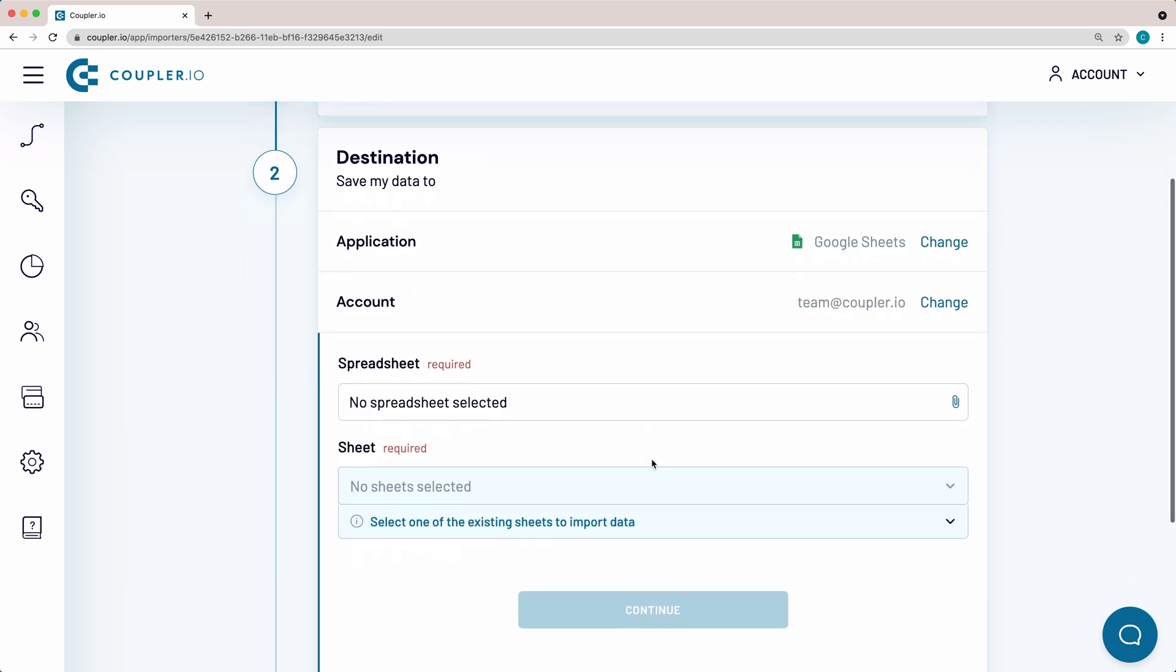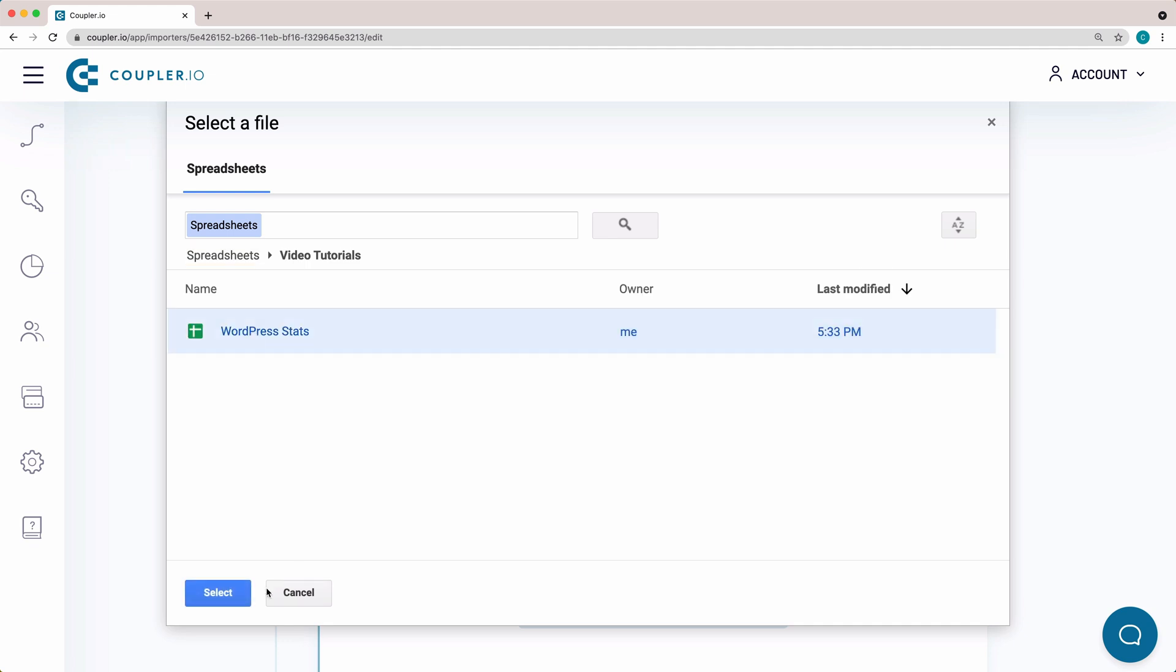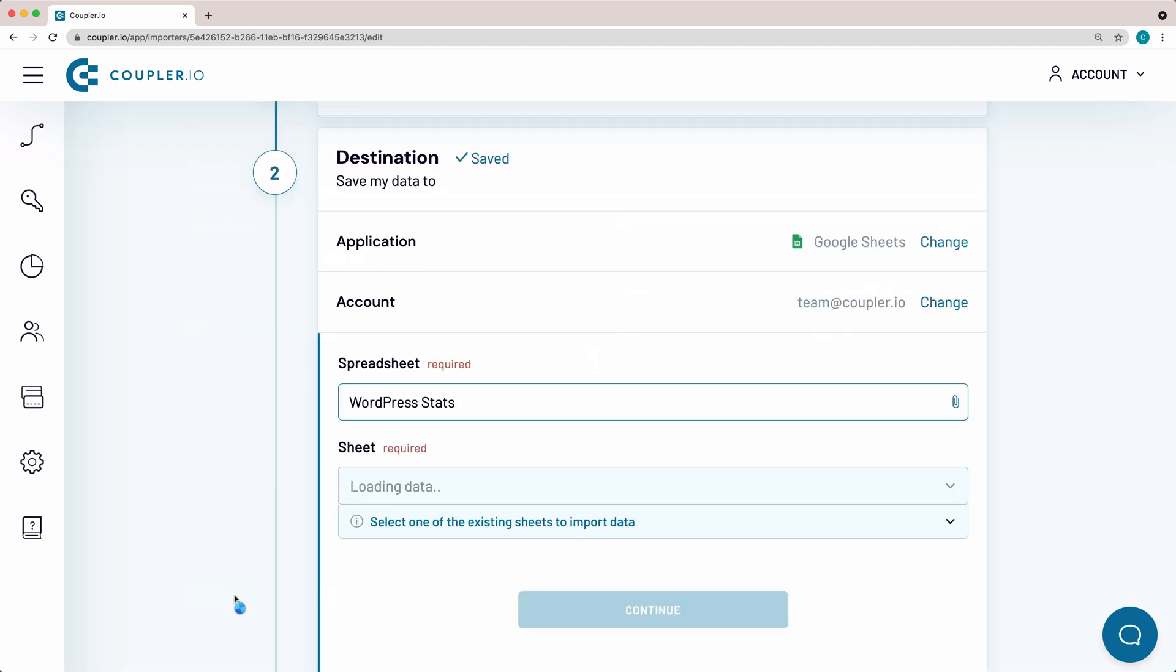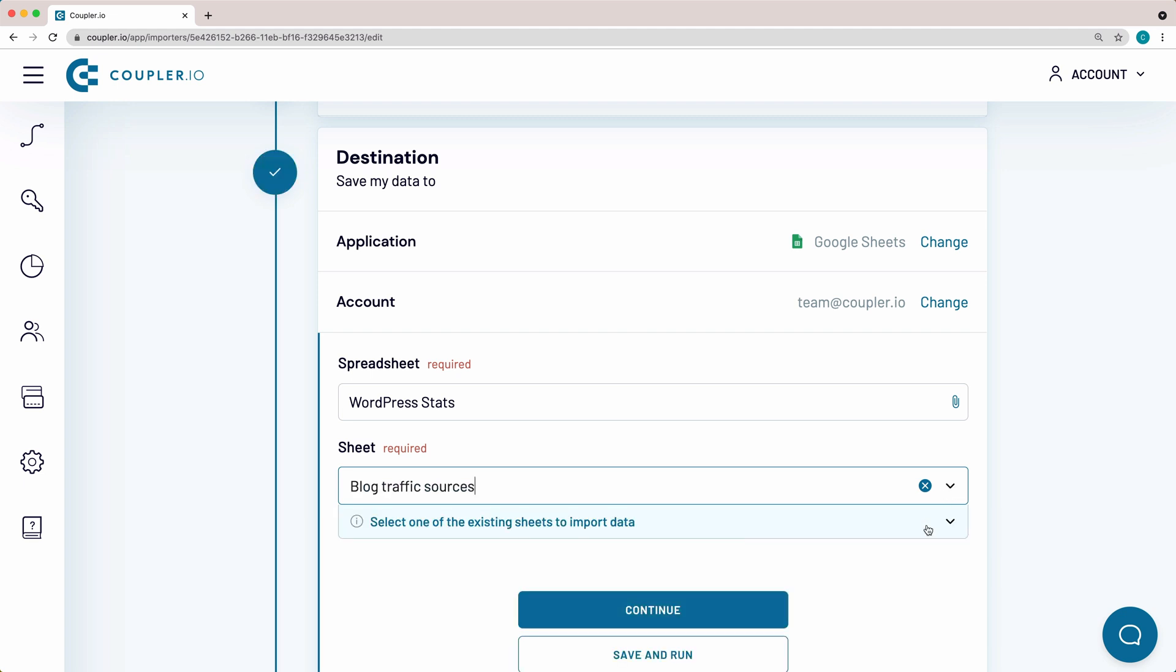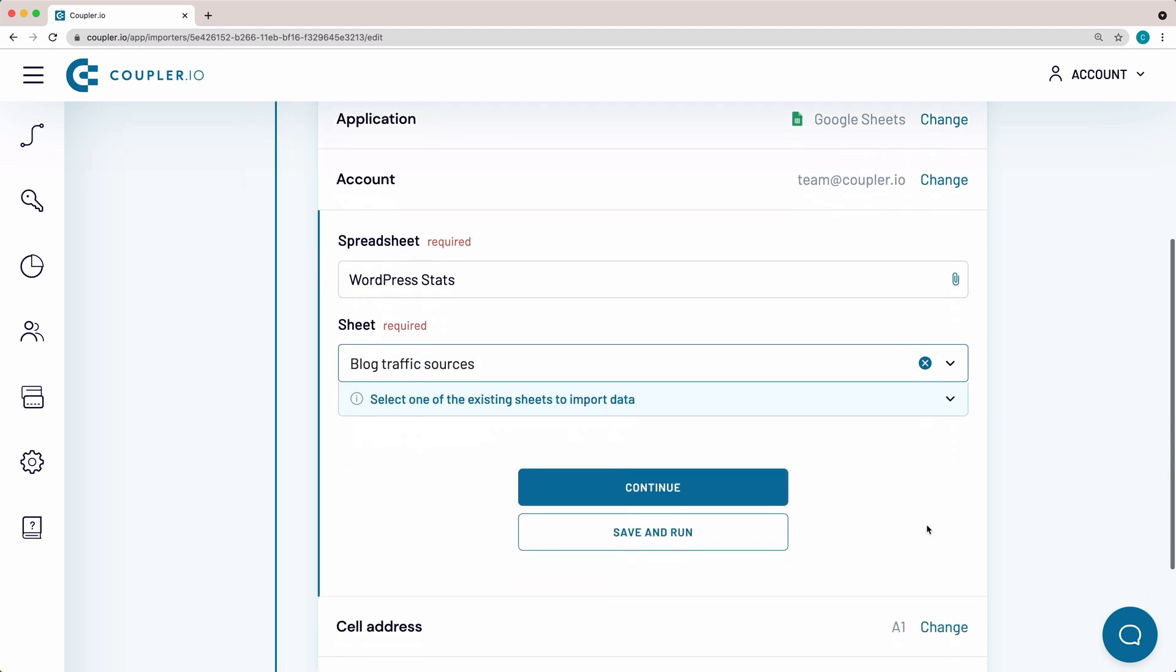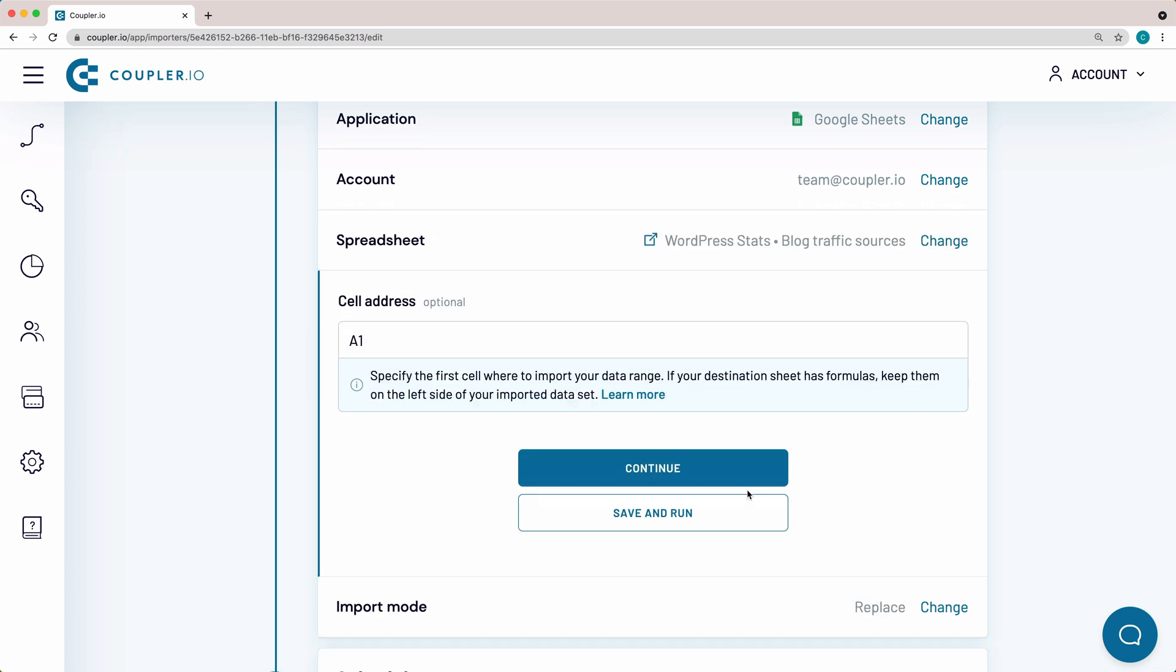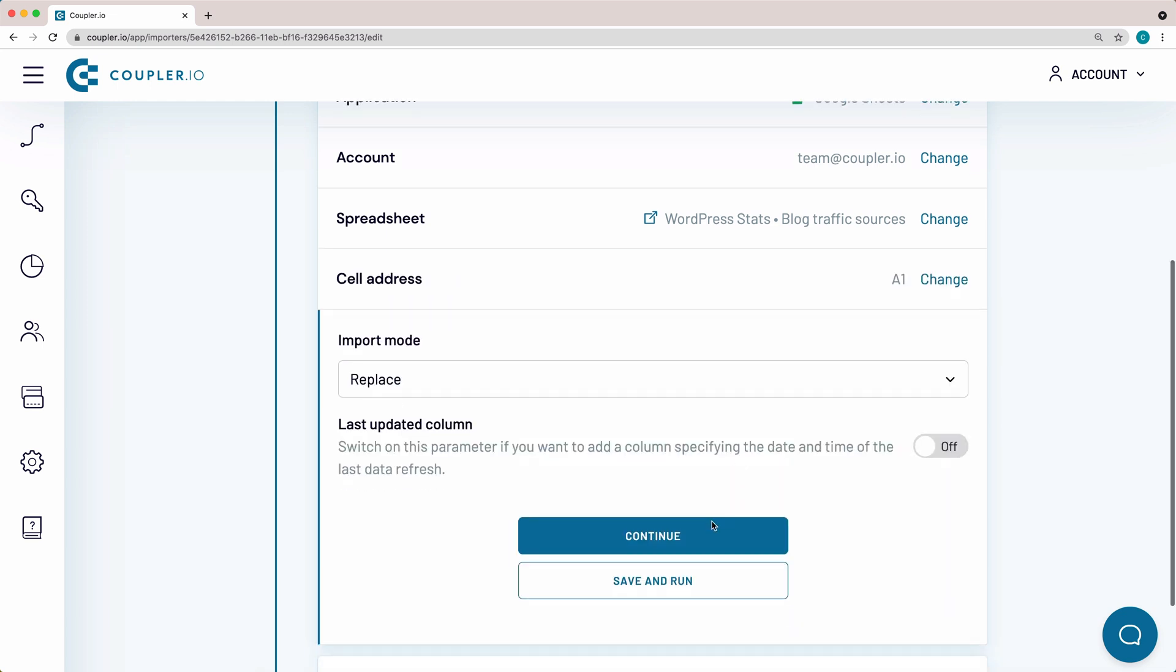Here select a spreadsheet to import data. In this field, you can select one of the existing sheets in your document to import data to. By typing in a new name that doesn't exist yet, Coupler.io will create a new sheet and then import data to it. These are the default settings which I'm not going to change, so I'll just click Continue.